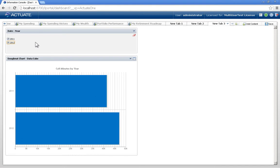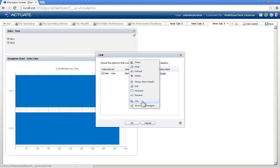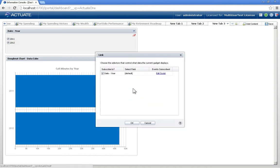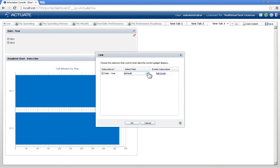And it knows this because they're from the same data queue. But I can also modify how things link to each other through the link option on the menu. Here we see that it's tied to the date year. But I also have the ability to change the linked field and also some scripting.